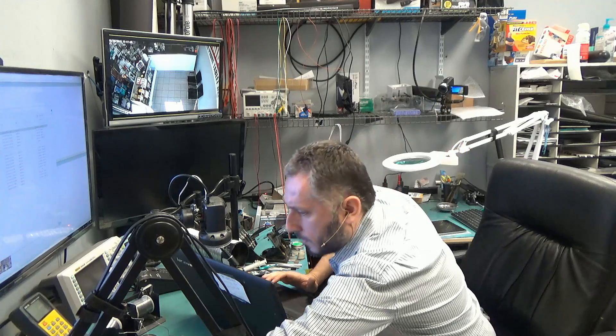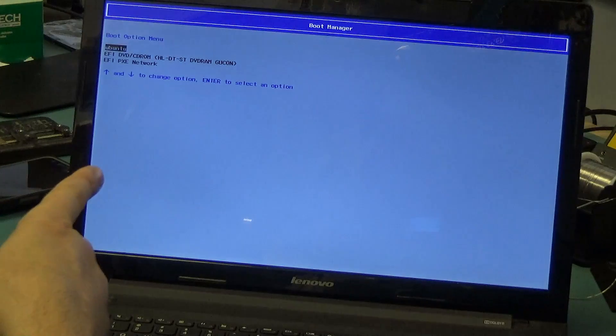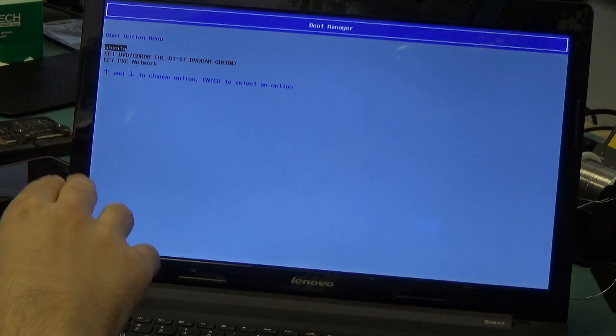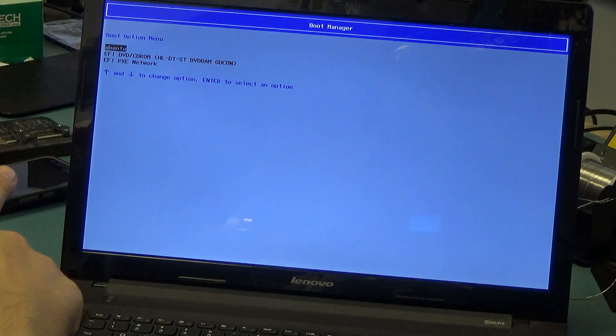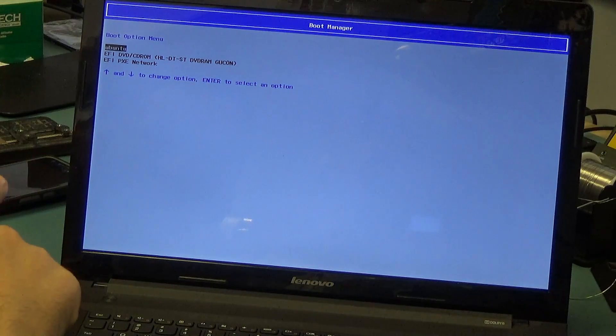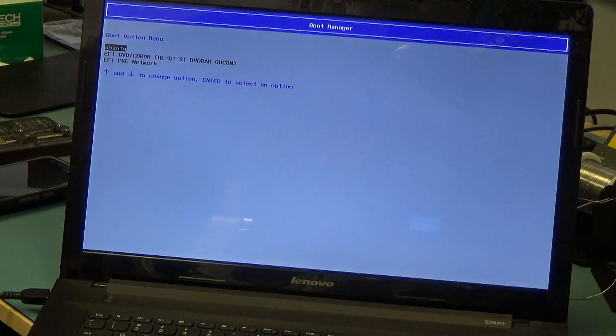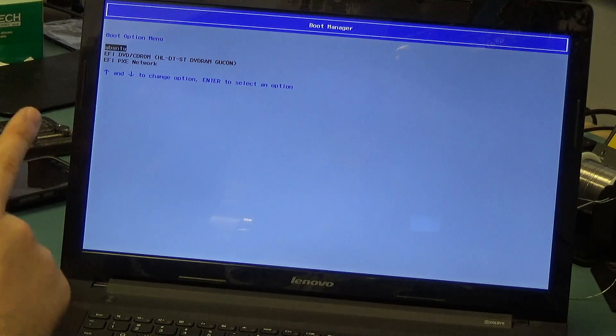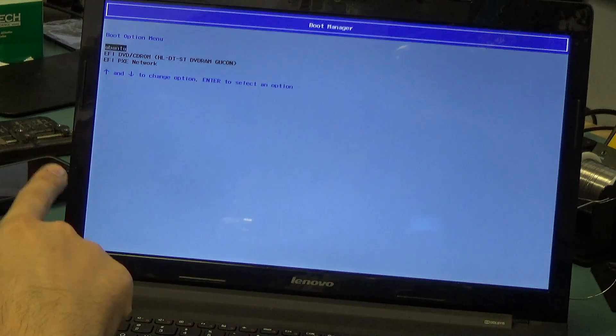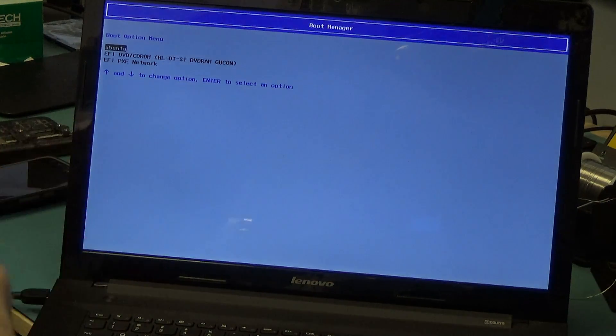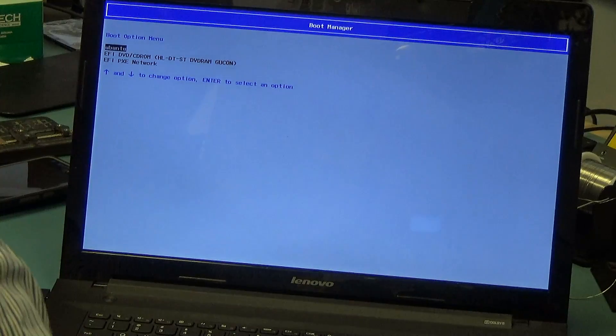I pressed FN+F12 and that gave me the boot menu. As you can see, Ubuntu is the first one in the menu. DVD CD-ROM is the second one, PXE network is the third, but our USB device is not recognized. We do have a USB device plugged into the laptop but it's not recognized. I plugged it in the other USB port on the other end and we still do not have a USB device showing in the boot menu. So let me go ahead and take apart the laptop and locate where that BIOS chip is.